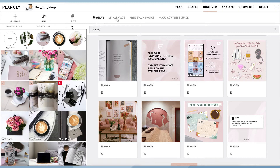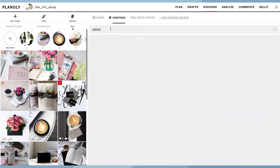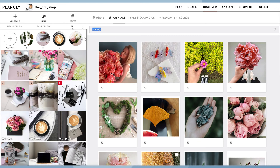Private or personal Instagram handles will not show in searches — only Instagram business and creator profiles. When searching by hashtag, the symbol is not needed.